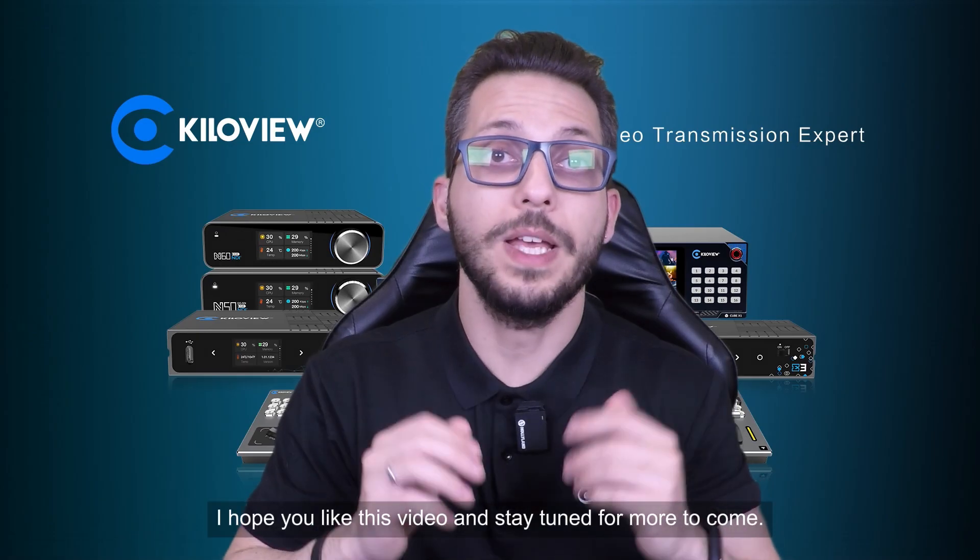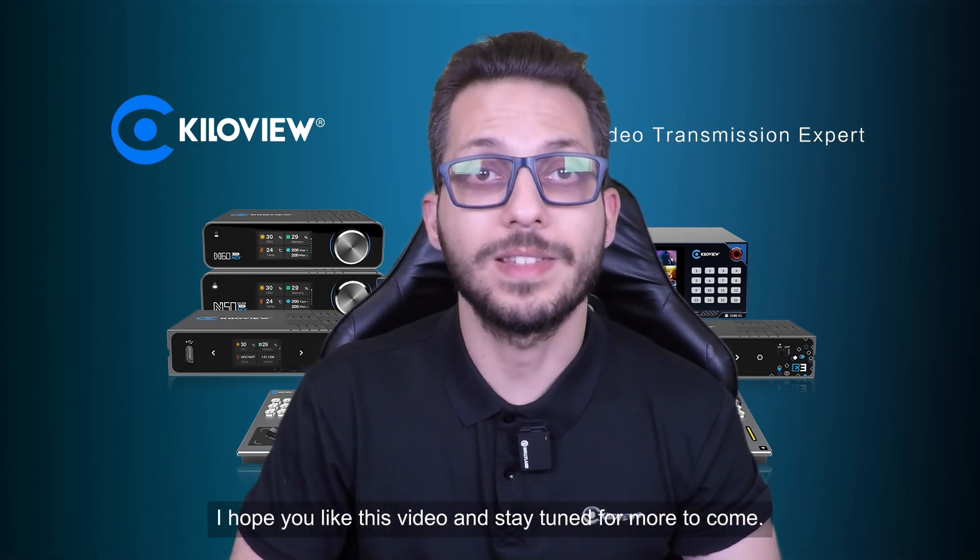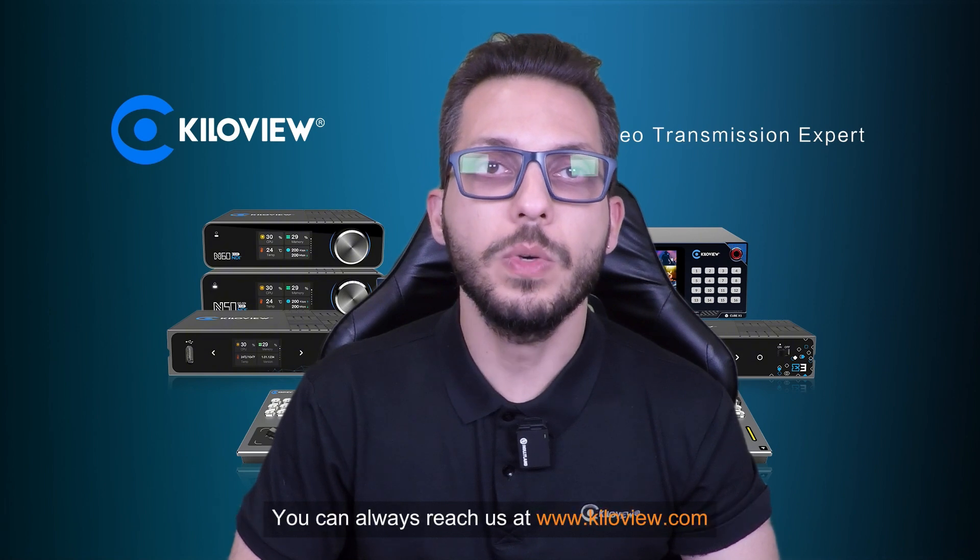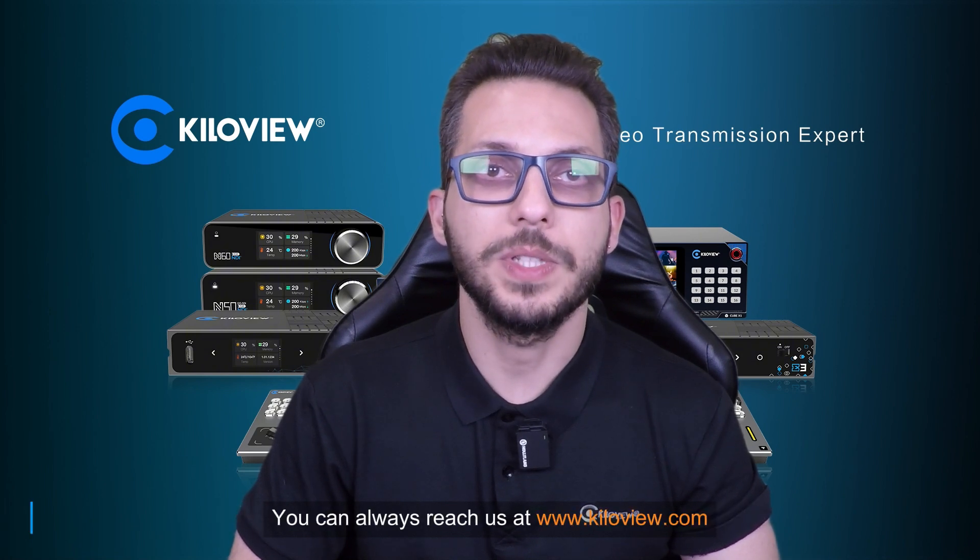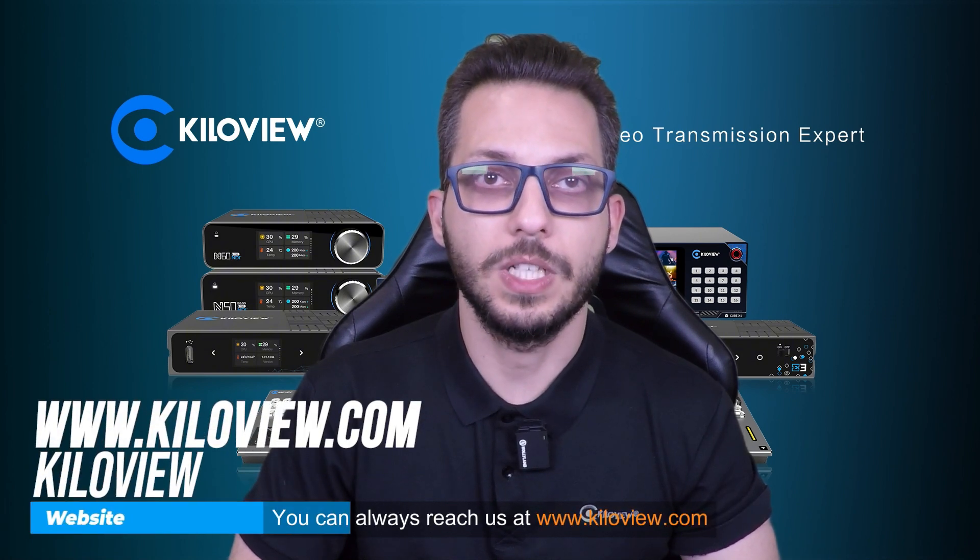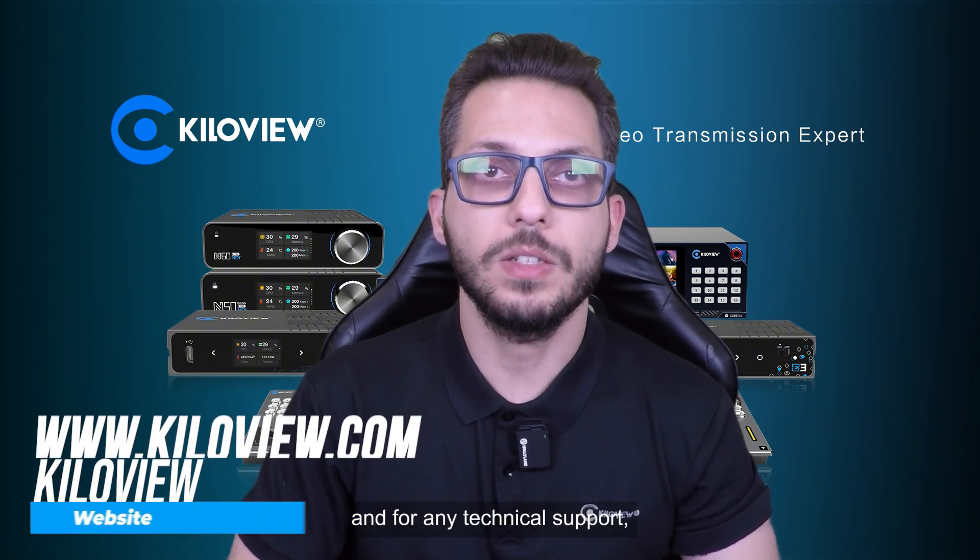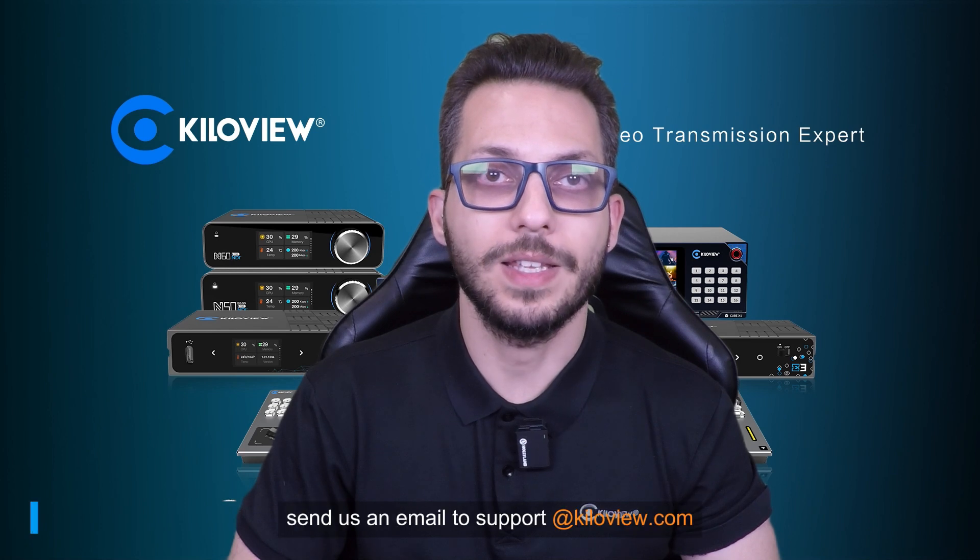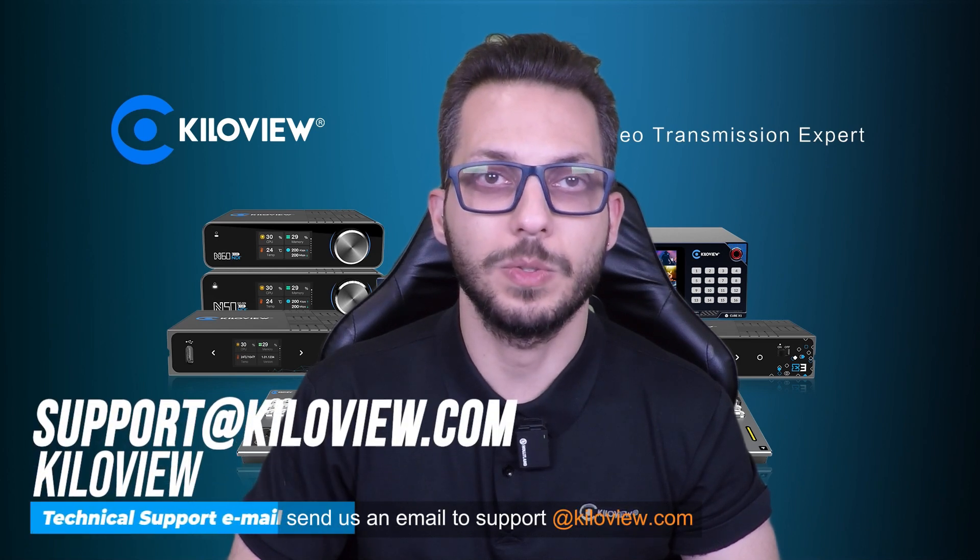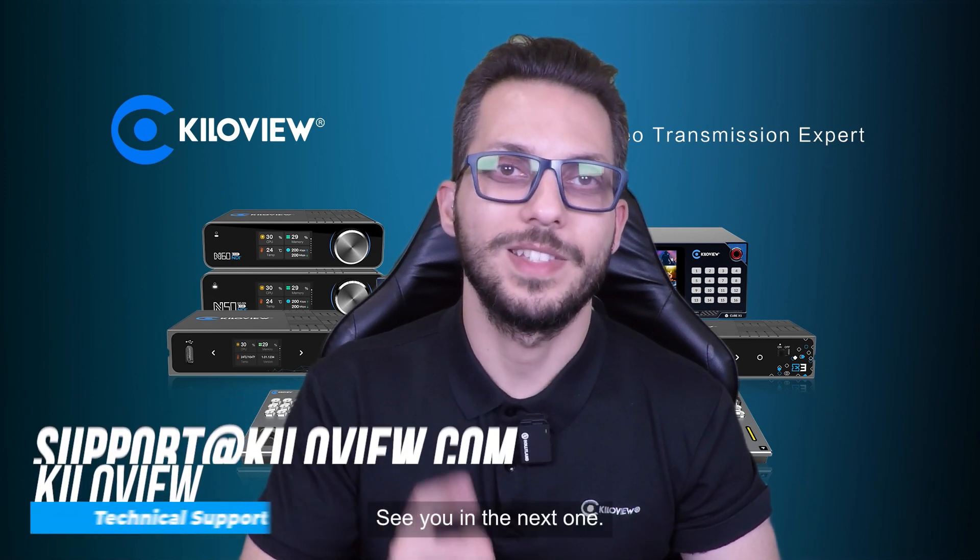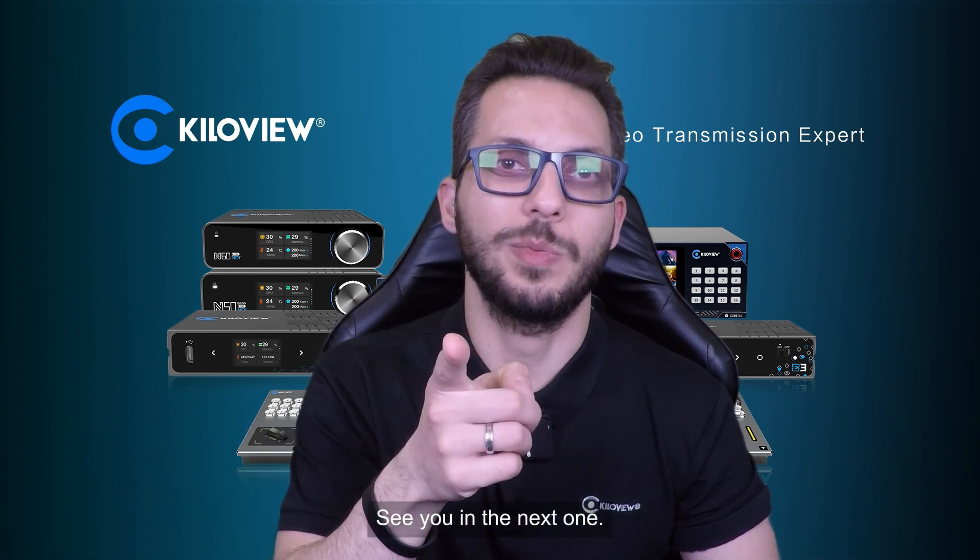I hope you liked this video and stay tuned for more to come. You can always reach us at www.kiloview.com and for any technical support, send us an email to support@kiloview.com. See you in the next one.